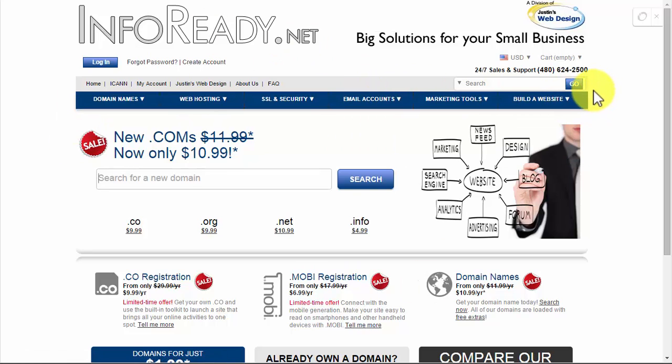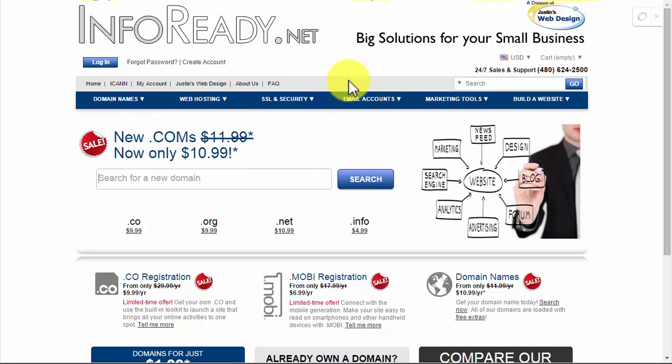It helps you pick up domains that are currently registered if those owners happen to let the domain expire.